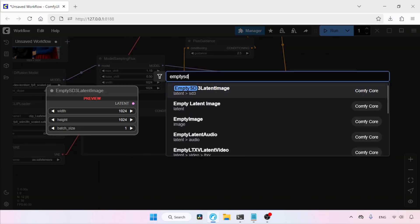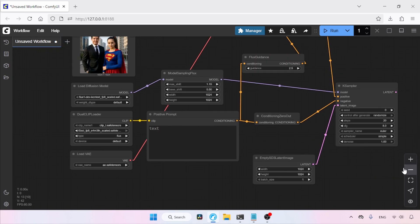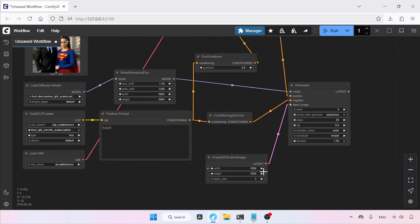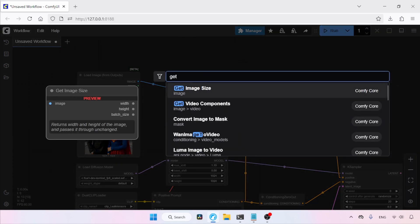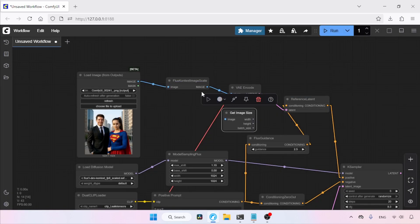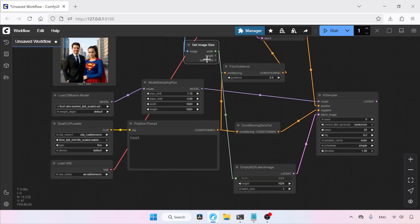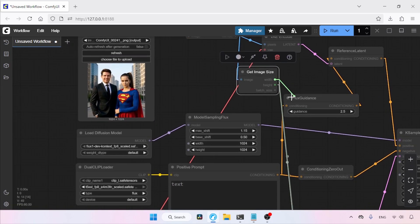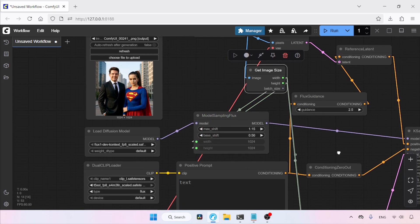Next, double-click and search for MTSD3 Latent Image. Connect its latent output to the latent image input of KSampler. In this node we can decide the resolution of the output image — for example, you can set it to match the resolution of the input image. To do that, double-click and search for Get Image Size. Connect the image output of Flux Context Image Scale to it, then connect the width and height outputs to the width and height inputs of both MTSDS3 Latent Image and Model Sampling Flux.